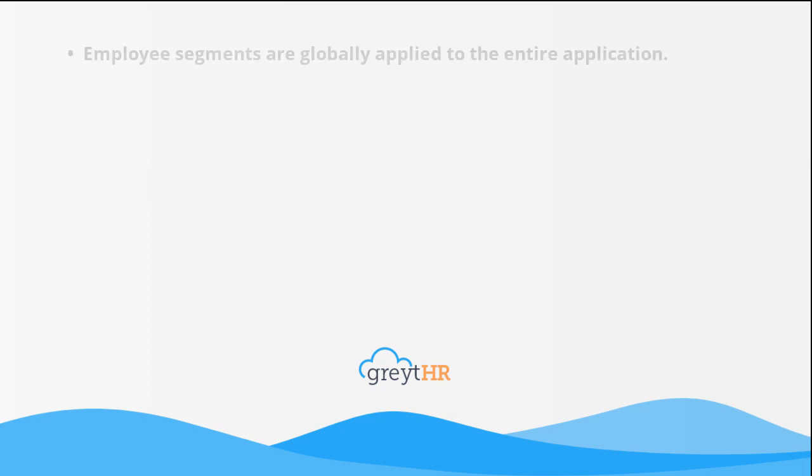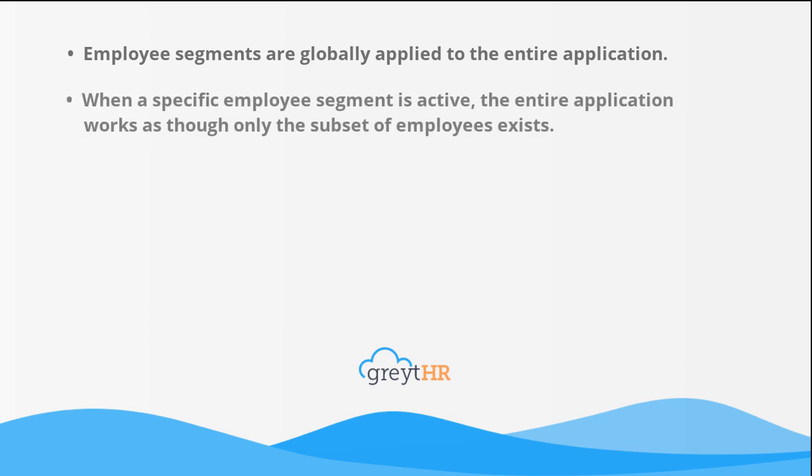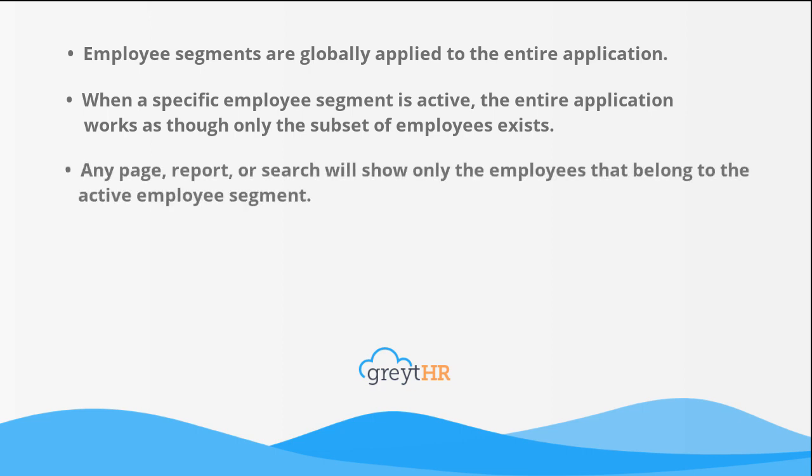Employee segments are globally applied to the entire application. When a specific employee segment is active, the entire application works as though only the subset of employees exists. Any page, report, or search will show only the employees that belong to the active employee segment.